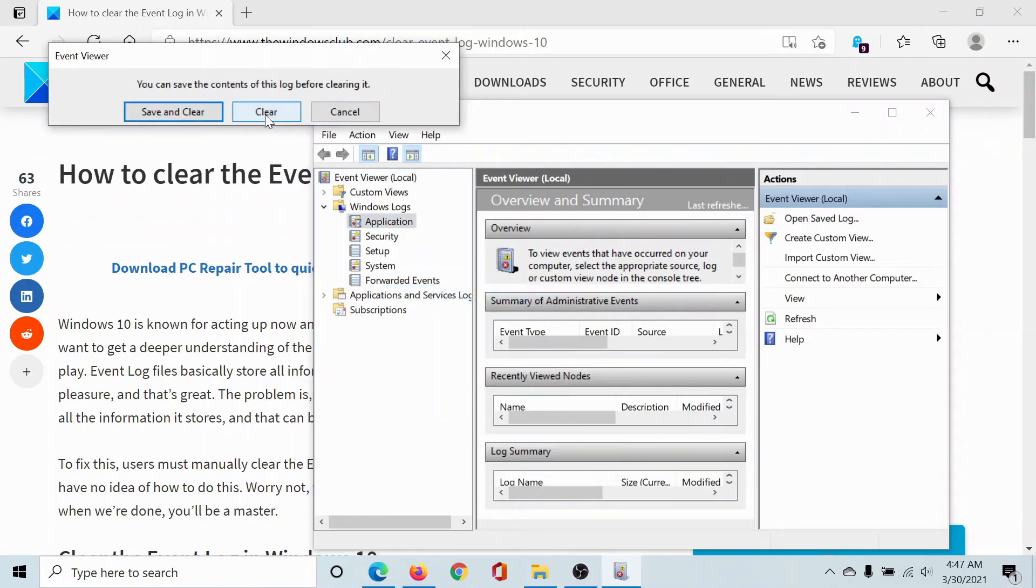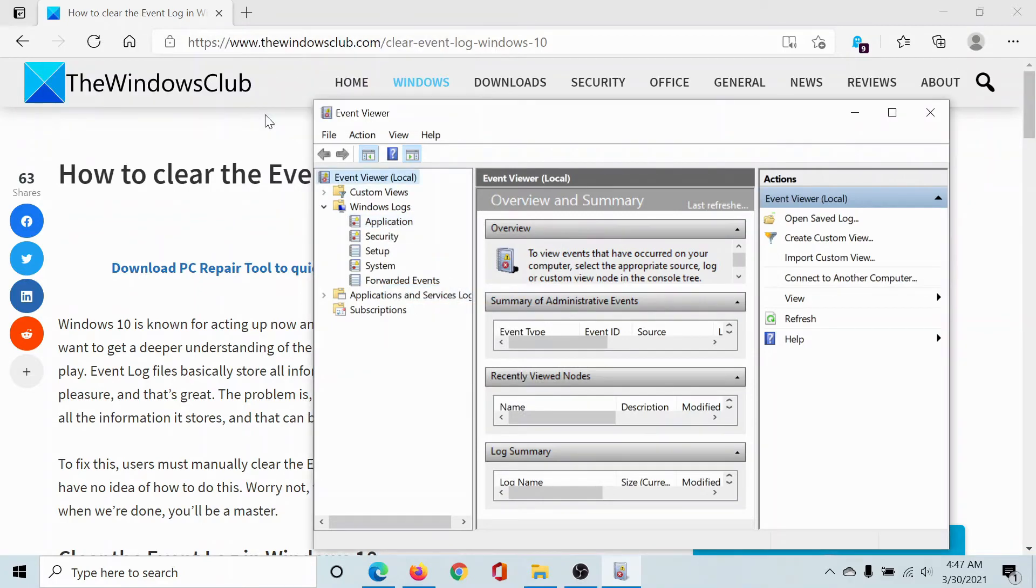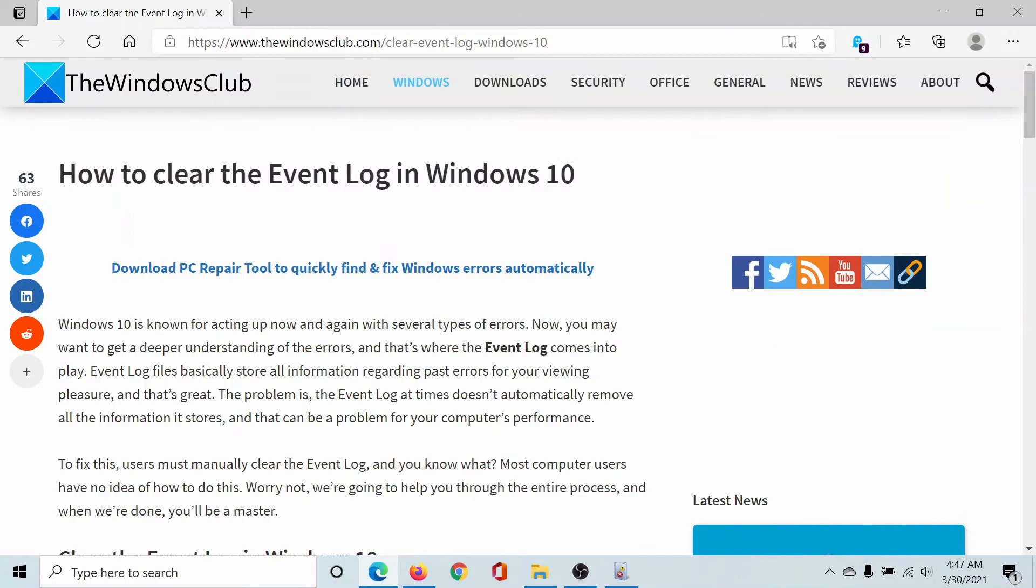Click on Clear. That's it, it will clear all the event log. Isn't this easy and interesting? If you have any doubts, please go to the original article on The Windows Club, scroll down to the comment section and write your query.